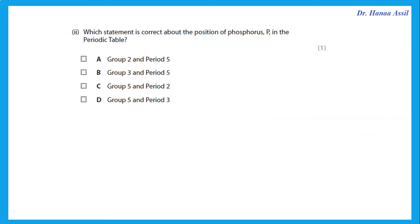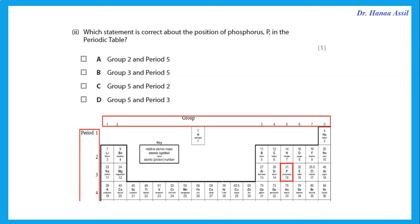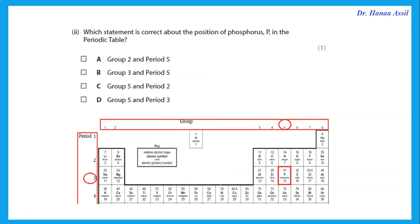Which statement is correct about the position of phosphorus in the periodic table? We look for phosphorus. The groups are the vertical columns and the periods are the horizontal rows. Phosphorus is in group 5, period 3.